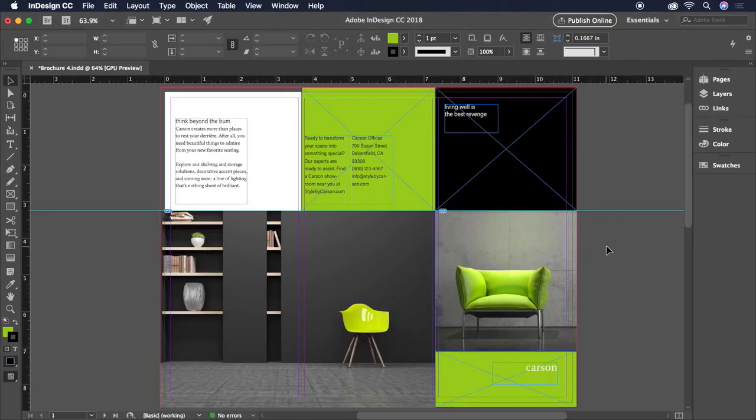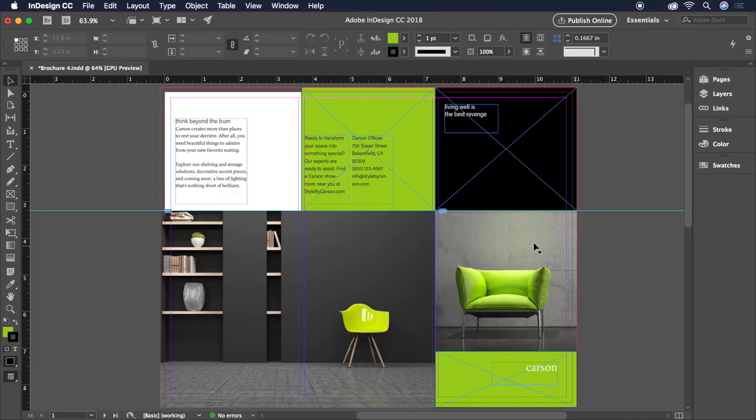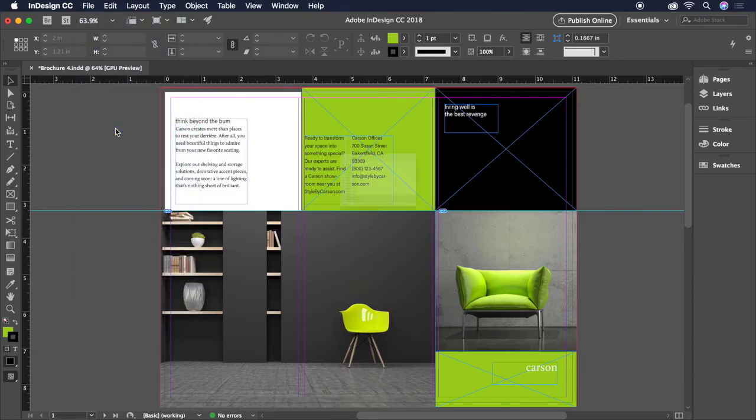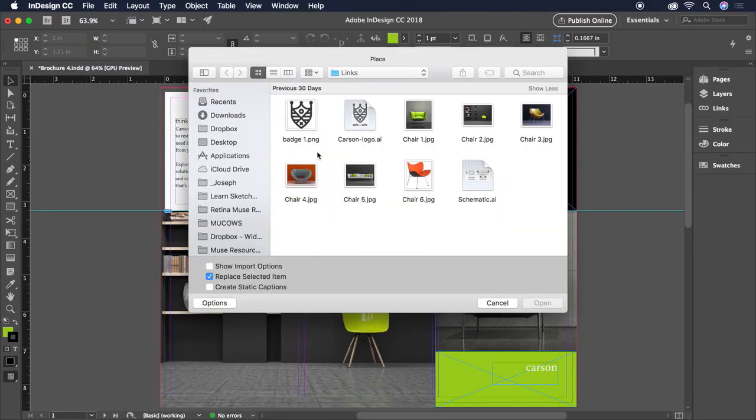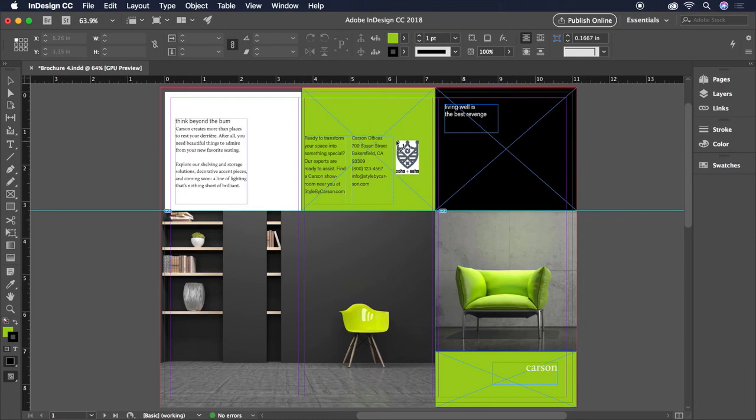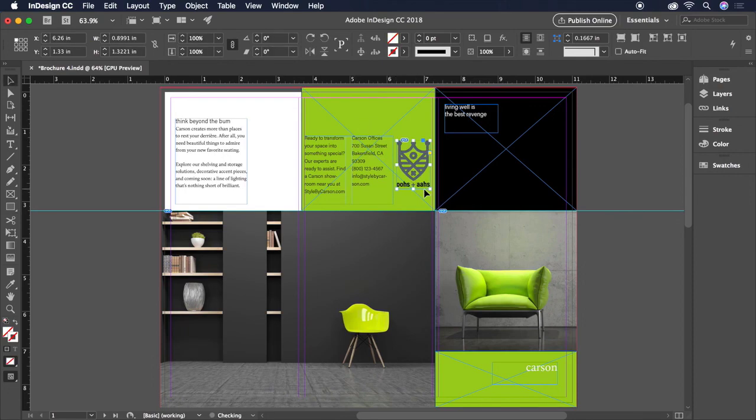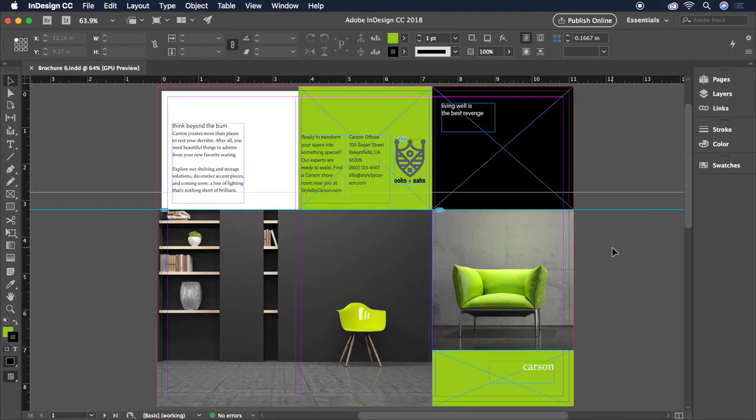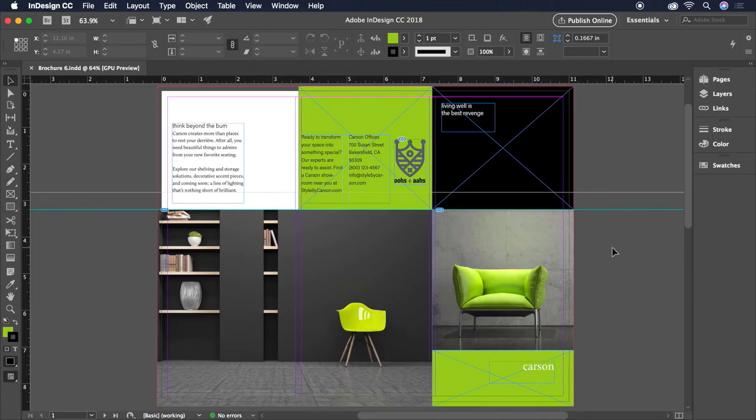Let's add a few more details to refine our design before we call it a day. Let's place the Carson logo on page 1 by choosing File, Place and selecting CarsonLogo.ai. We'll click and drag to place it like so. Now we're finally ready to print and share our document. Let's start by creating a PDF for print. Head up to File.